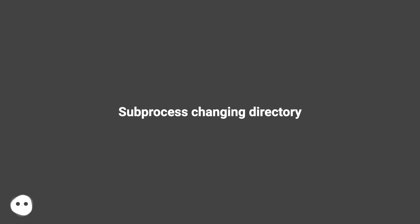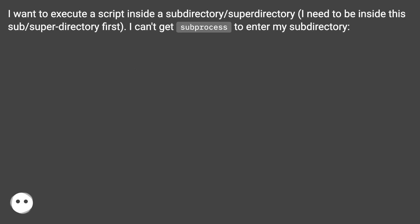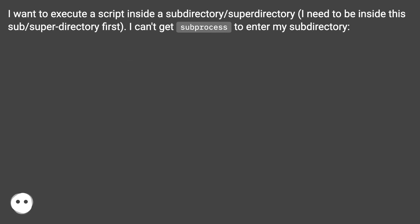Subprocess changing directory. I want to execute a script inside a subdirectory/super directory. I need to be inside this sub/super directory first. I can't get subprocess to enter my subdirectory.